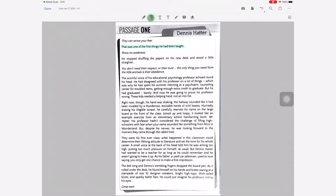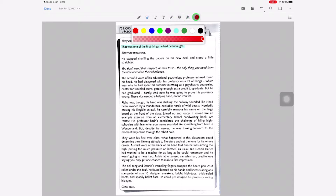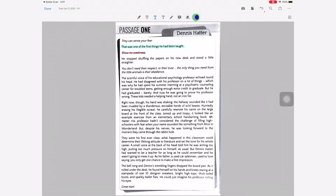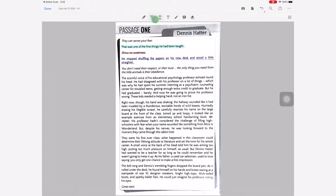Next to that is the strikethrough tool. Just like the highlighter, you can change the color and the opacity, and then select the text to apply the strikethrough. Next to that is the underline tool. You can change the color and opacity, and then select to apply the underline. Note that it only underlines individual words, so just keep that in mind.